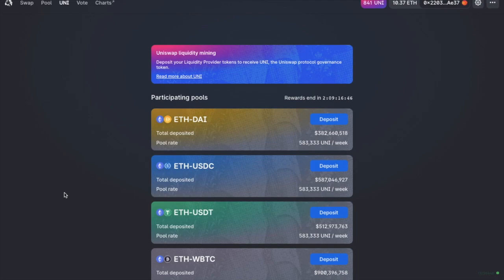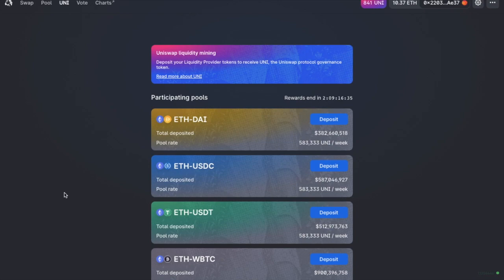Previously, ETH rallied when UNI Farming began, so the opposite could potentially occur when it all ends. Now maybe, Uniswap will try to incentivize their users to remain with new pools once rewards are no longer available.